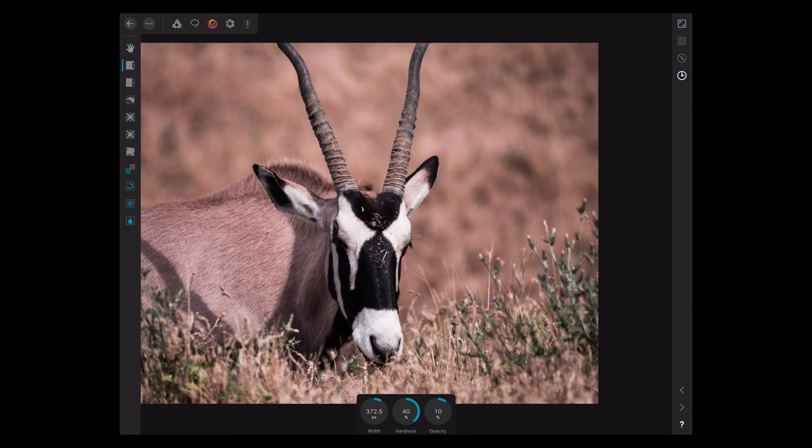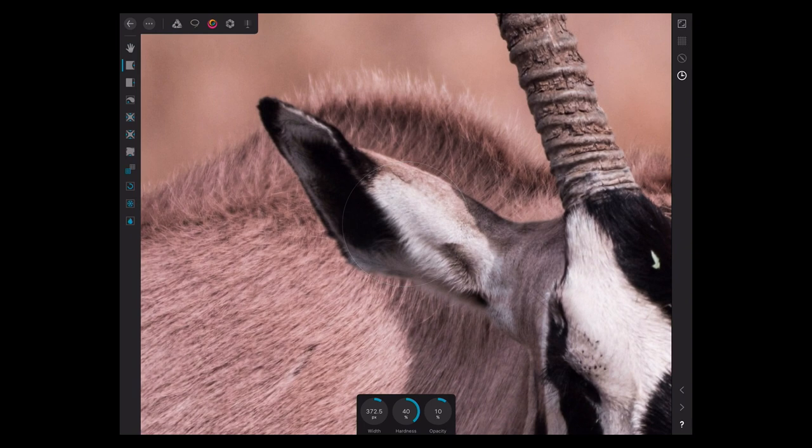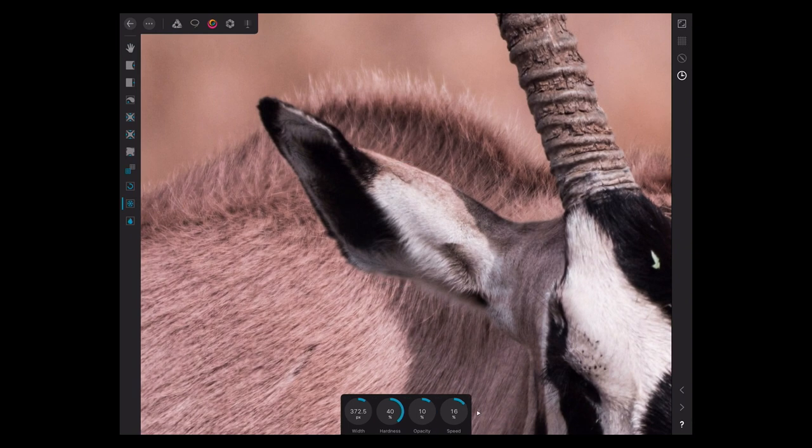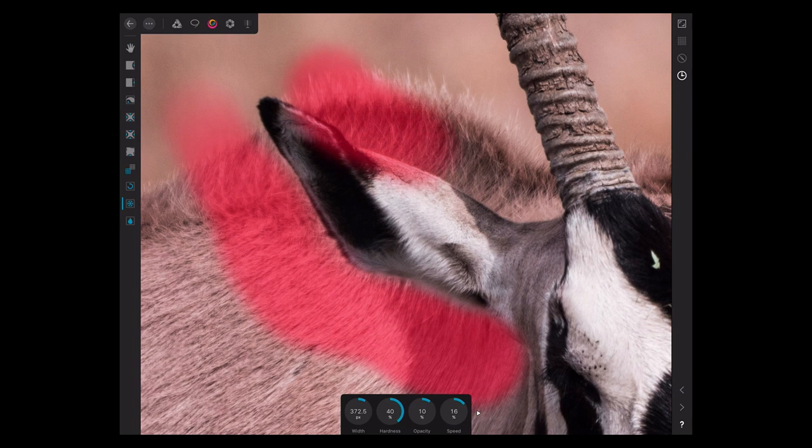I'm going to use the freeze tool. Let's grab freeze. I'm going to use the brush because this is easier, and I'm going to very carefully brush along the outside of his ear there. Oops, looks like I'm going to have a little erasing to do in there.